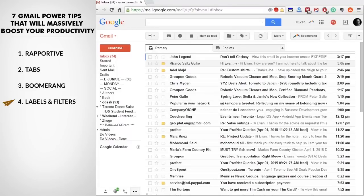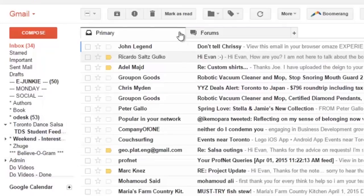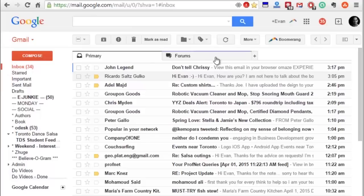My power tip number four is to use labels and filters. Labels are like folders — if you're used to Outlook, labels are your folders that appear down the side. What I use filters for are basically rules that help you figure out which email should go to which labels, which folders. What I really like using this for is if I get a lot of emails about a certain topic that I don't want to clog up my inbox.